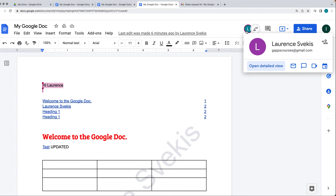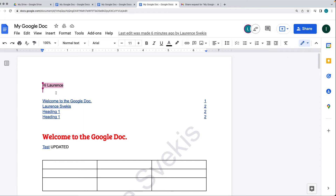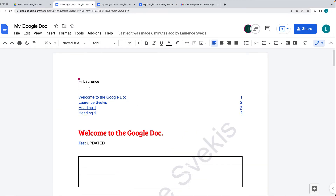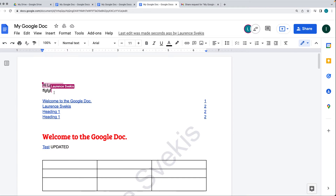This is the original account I was using, and this is the new account. In this version, I've got it highlighted in pink. Any changes that are being made are automatically going to be visible, and it's also going to show which user is making the changes.